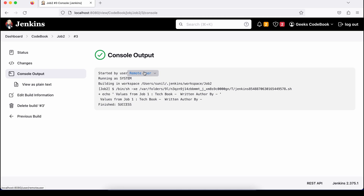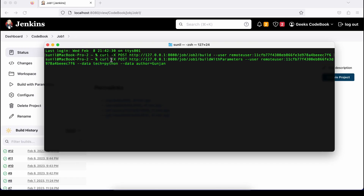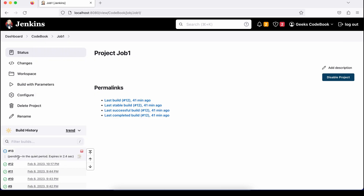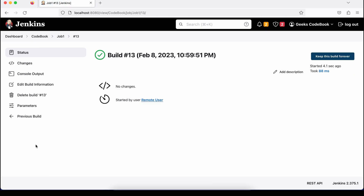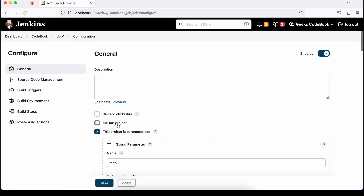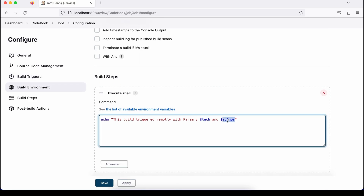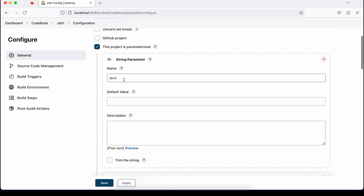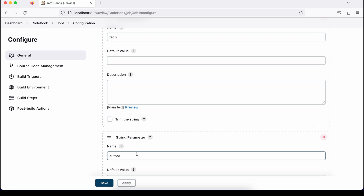Now let's see how to trigger a job with parameters. I run the same command but using 'buildWithParameters' and passing '--data tech=python' and '--data author=gunjan'. Because the job has two parameters, these will be passed through. After hitting enter, the job executes. Opening the console output, you can see it was triggered by the remote user and the values printed are 'python' and 'gunjan', matching the build parameters configured in the job.